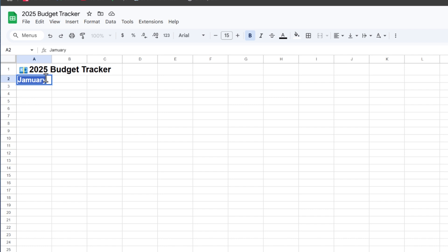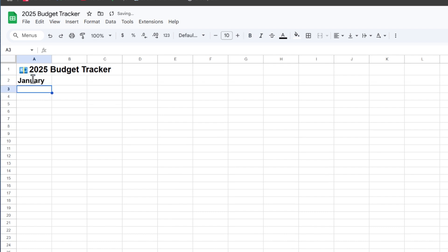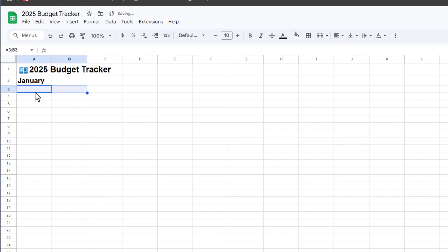You can always duplicate the sheet later on, so if you want to make it for February, March, April, or any other month, you can have a different sheet for each one. You can rename each sheet to whatever month you're doing it for. I will show you how to duplicate the sheet and use it for a different month later on in this video.